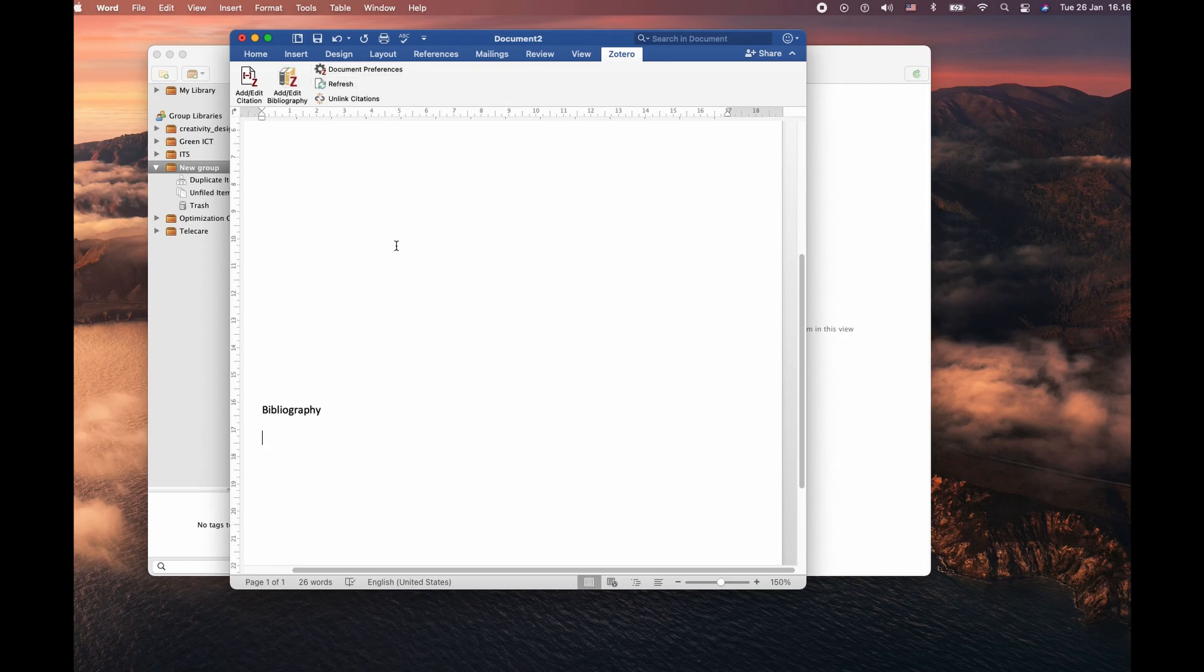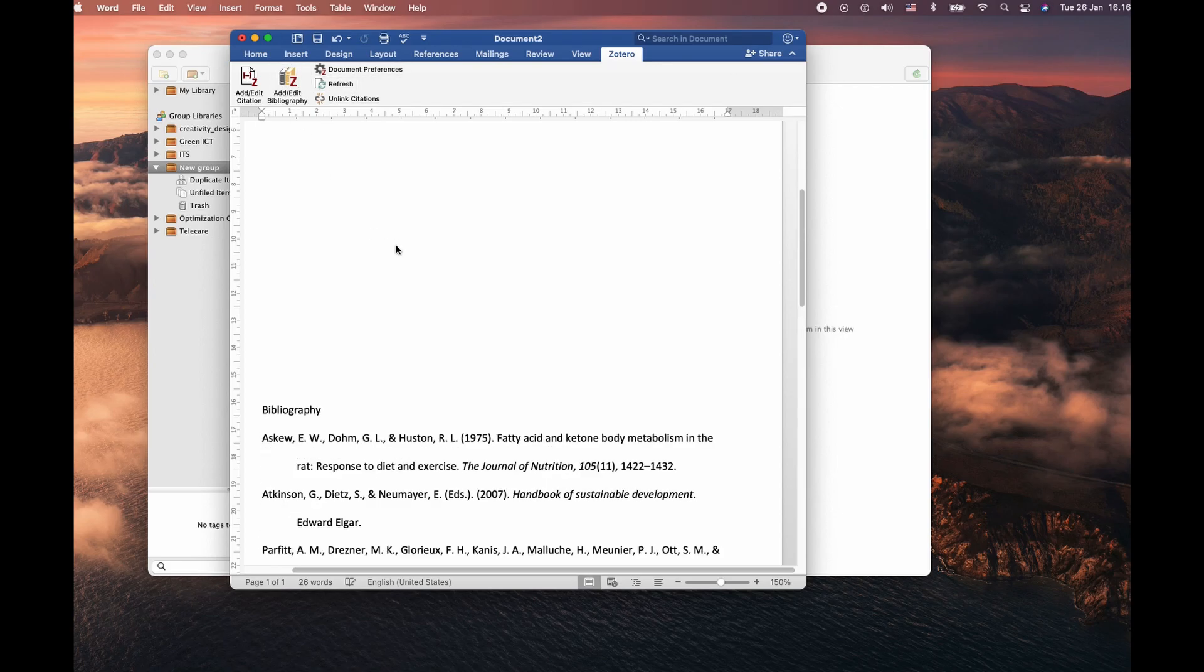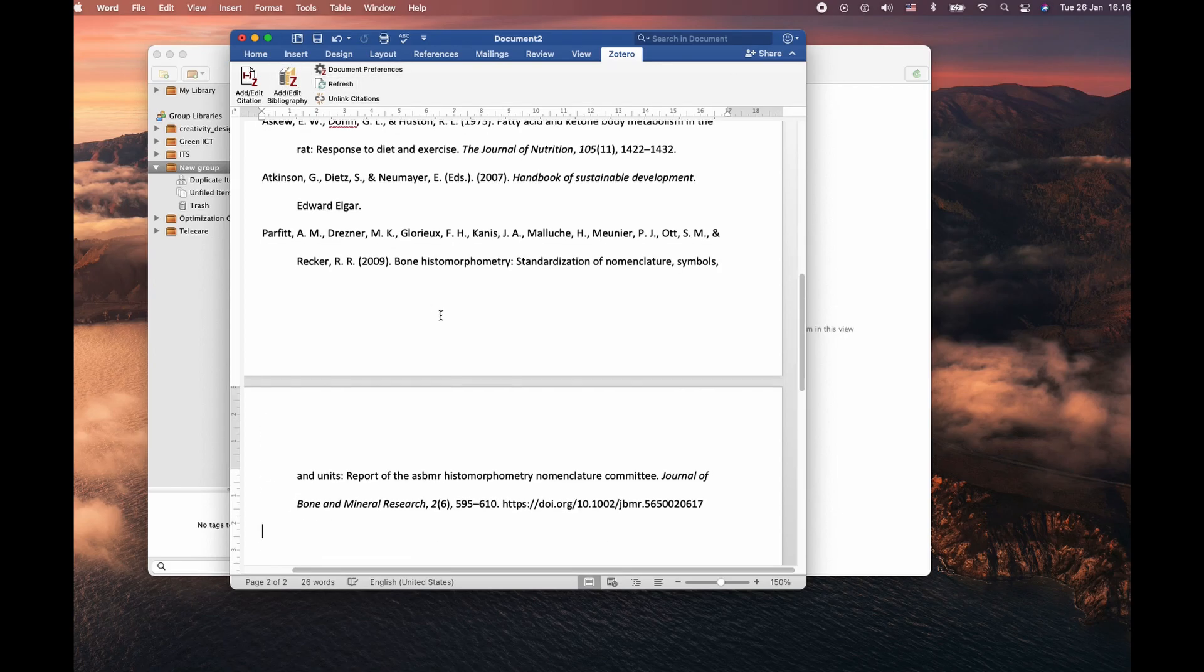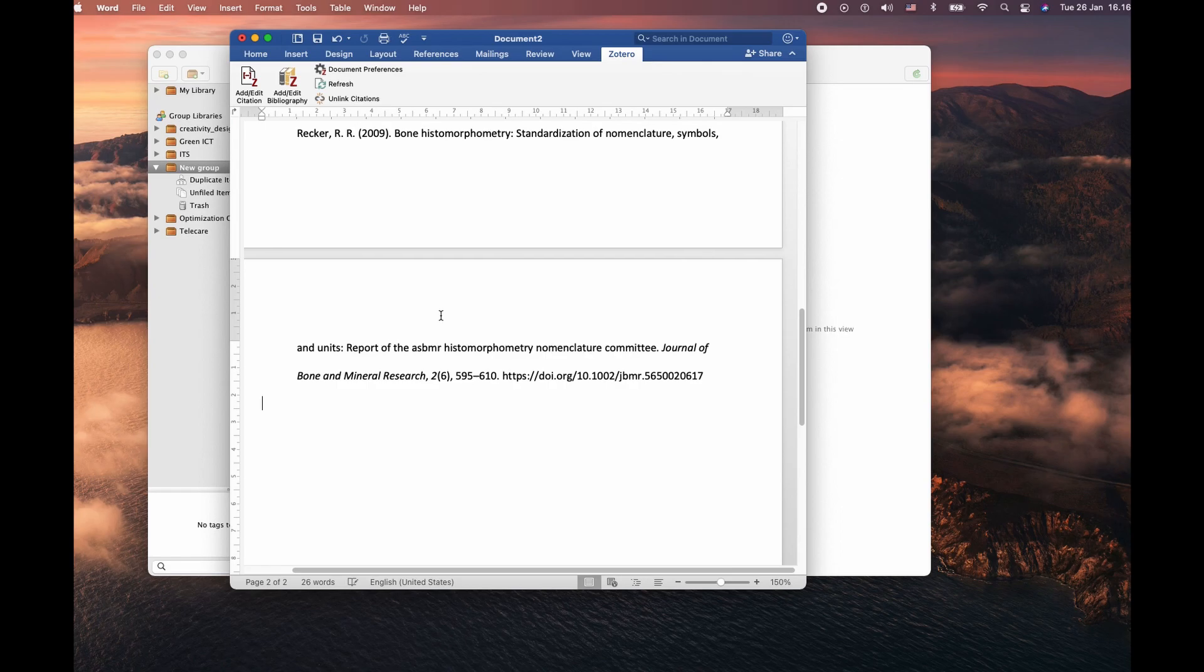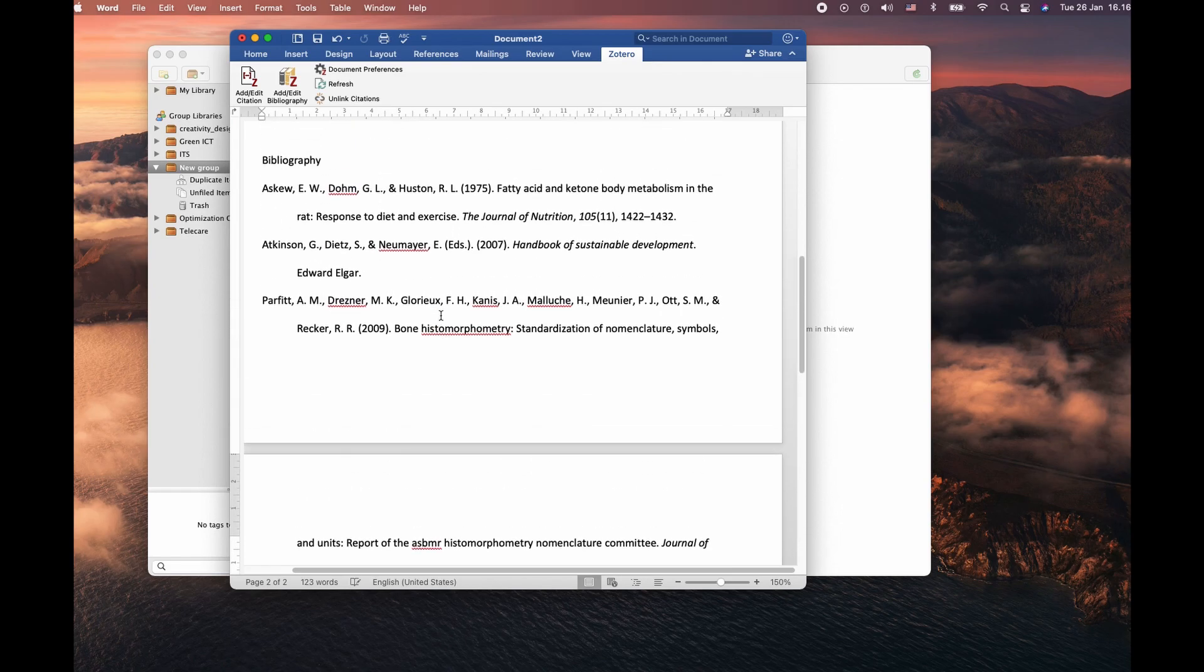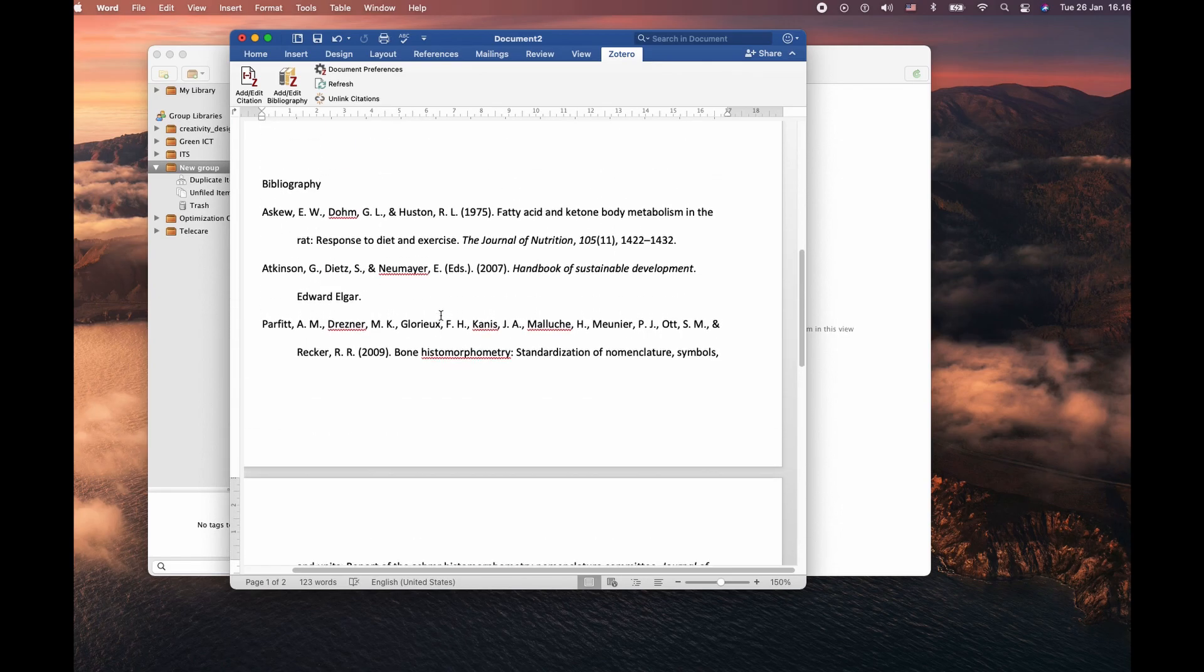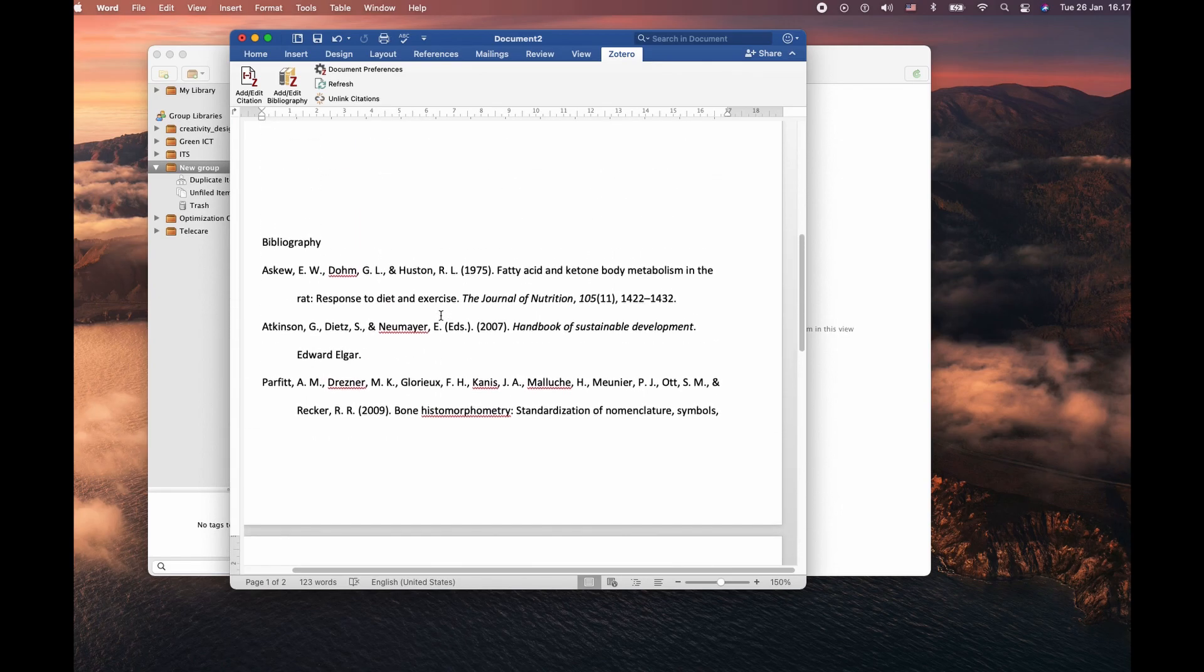And click on the Add or Edit Bibliography. This is how it's going to list all your information in your bibliography.